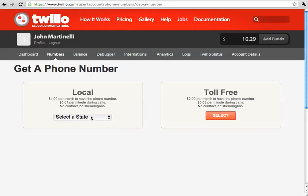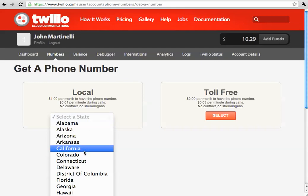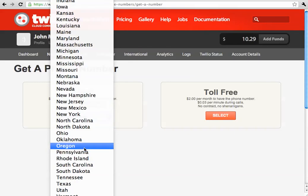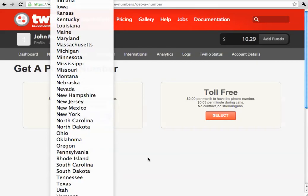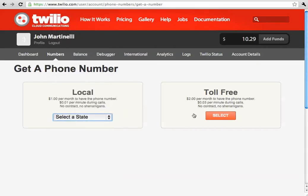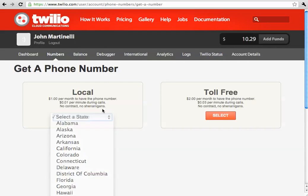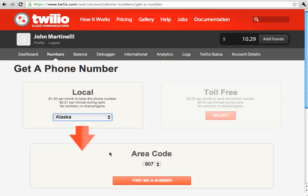And you can either choose a local number from any of the states or in Canada. You can also choose toll-free if you would like. Now, for our demonstration, I'll just get an Alaskan number.